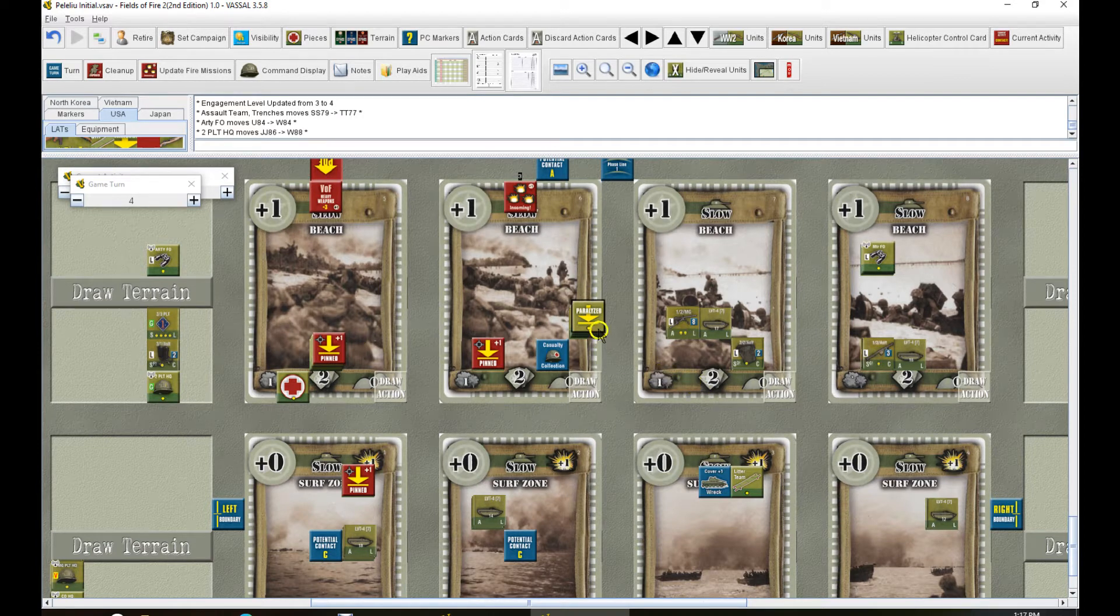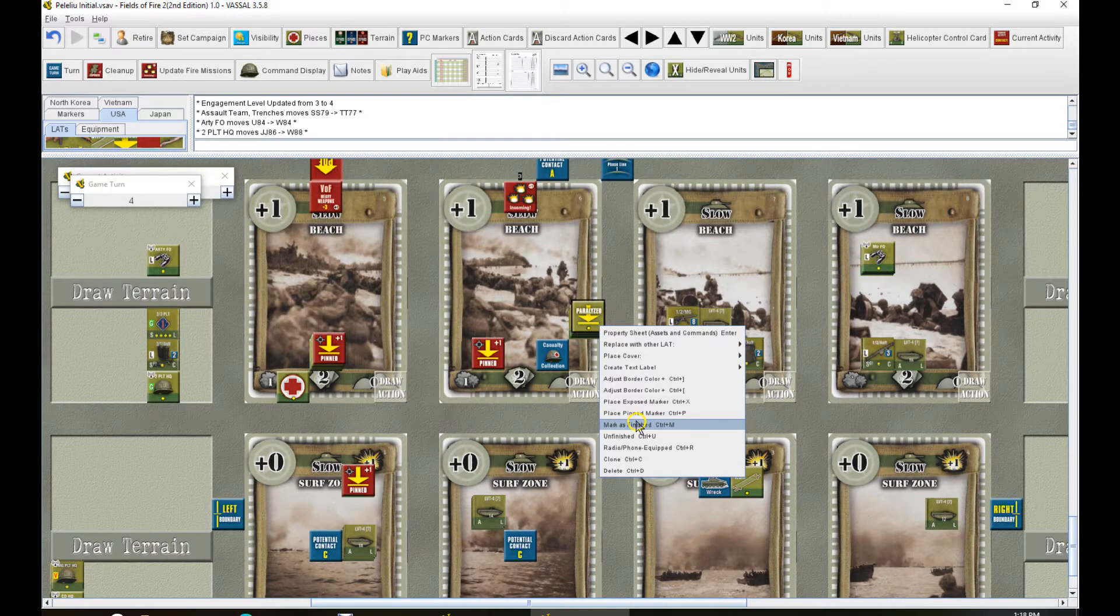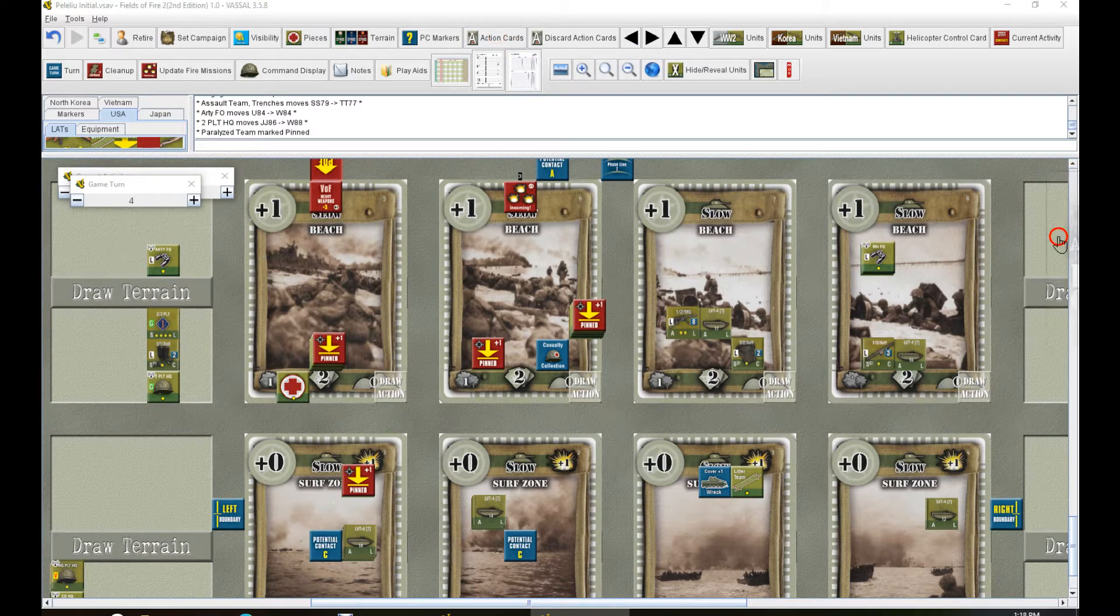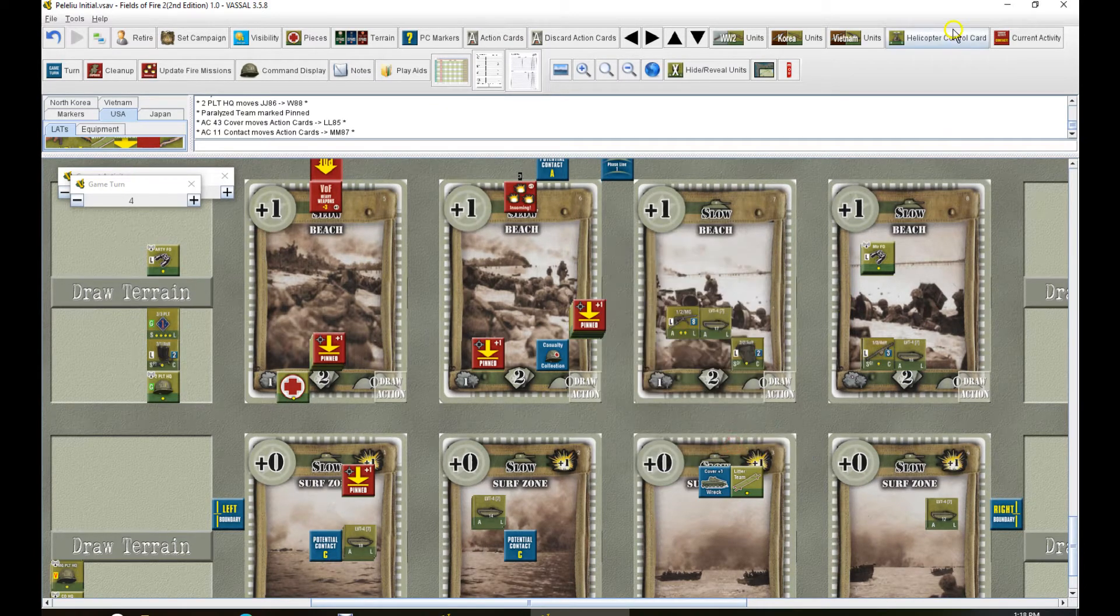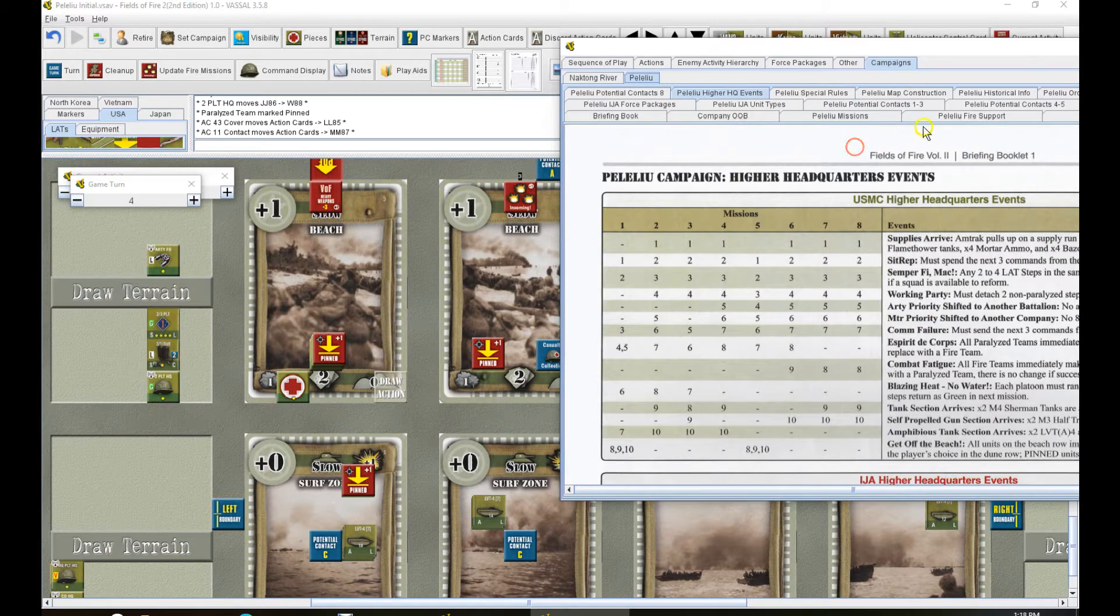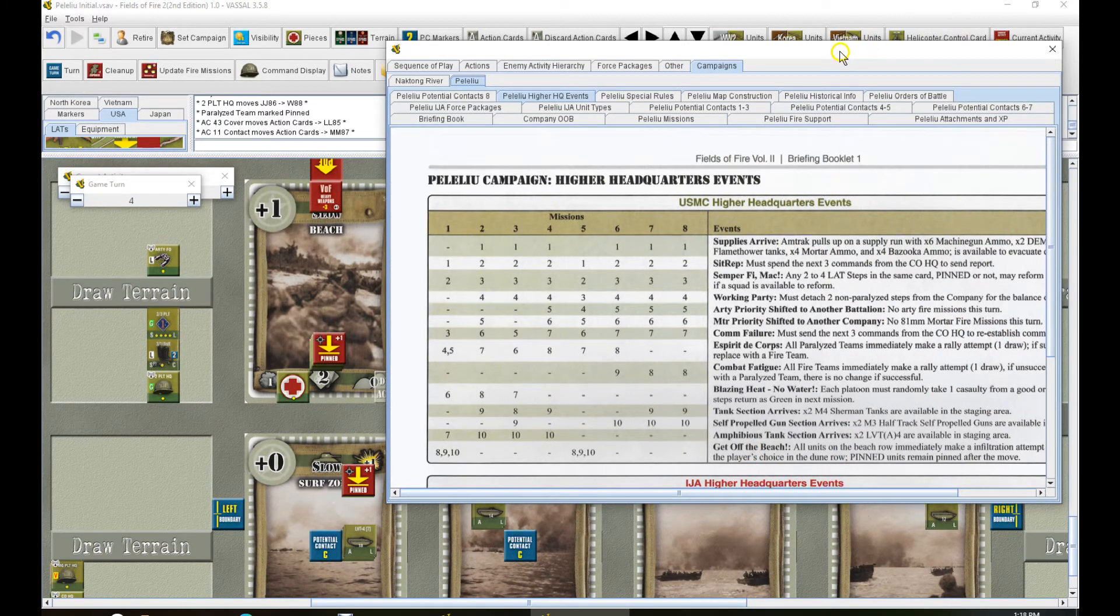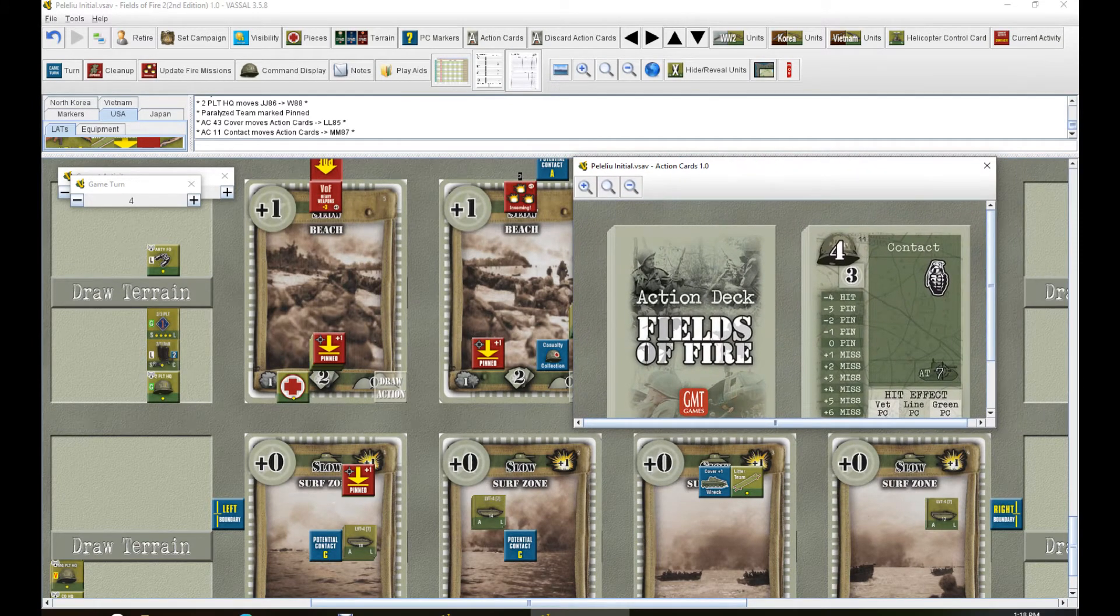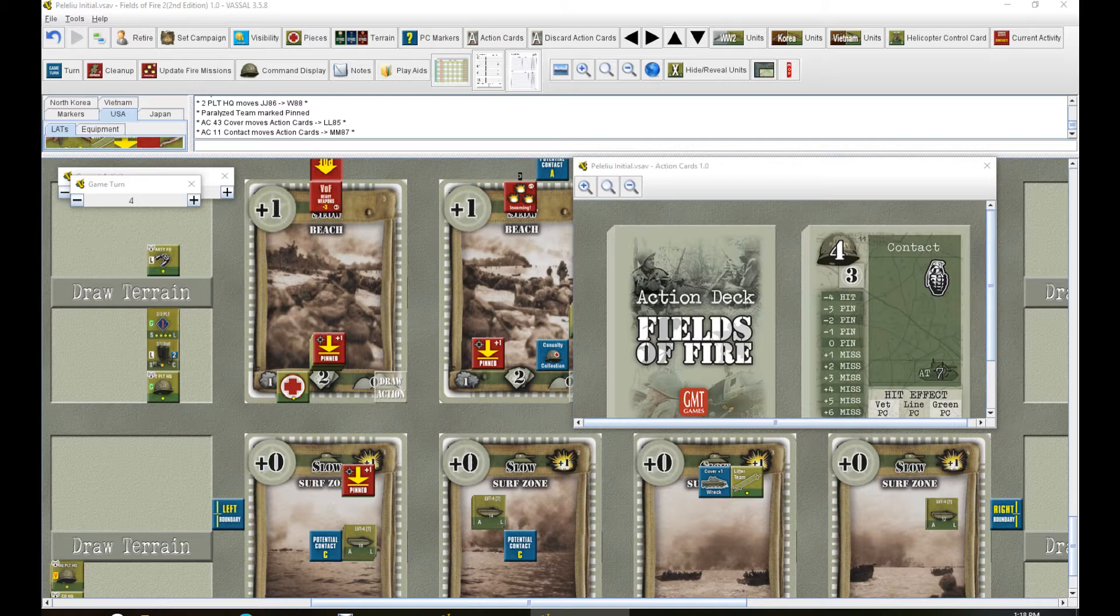All right. They're all pinned, too. Okay. Higher headquarters. I don't really like these, either. We do get one, too. 10-3. Campaigns, Peleliu. Higher headquarters, 3. Com failure. Must spend the next three commands from the company headquarters to reestablish com. Yep. And it doesn't even say anything about getting the extra point for that, does it? No. We just get to do it for free. At least in one, you get a point for that.